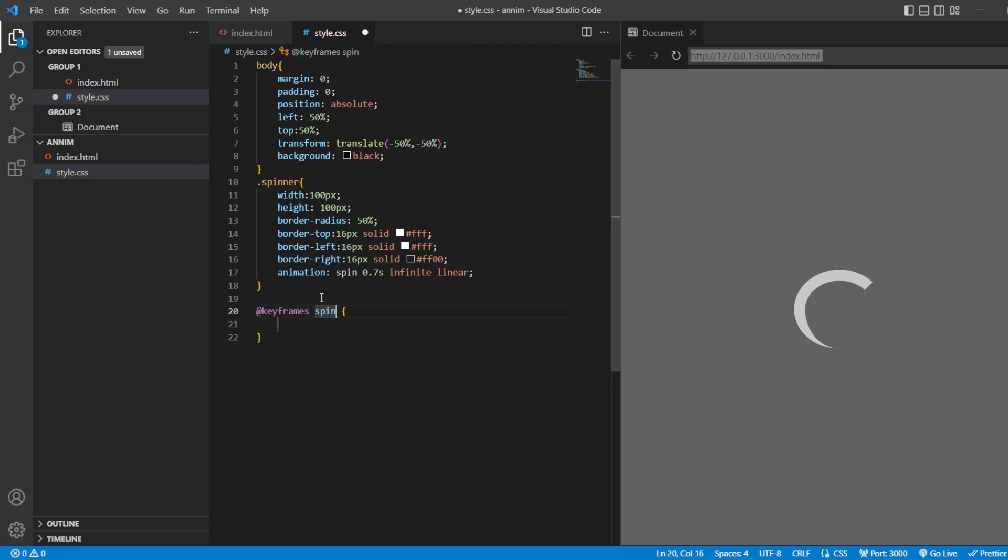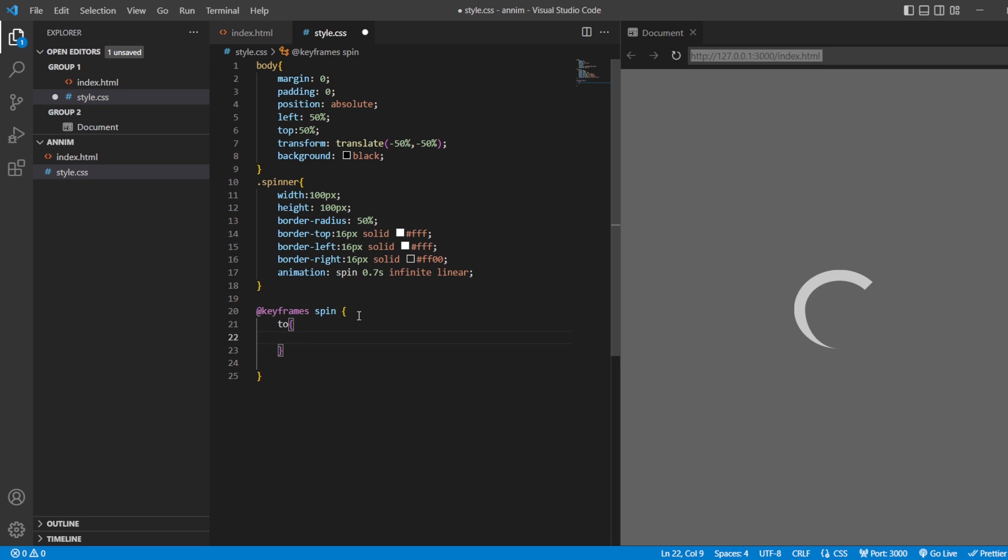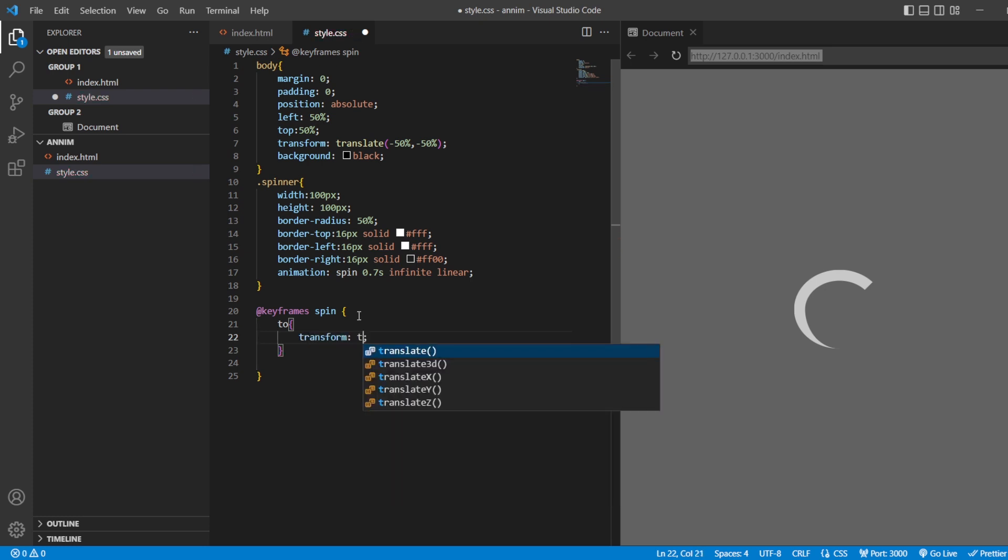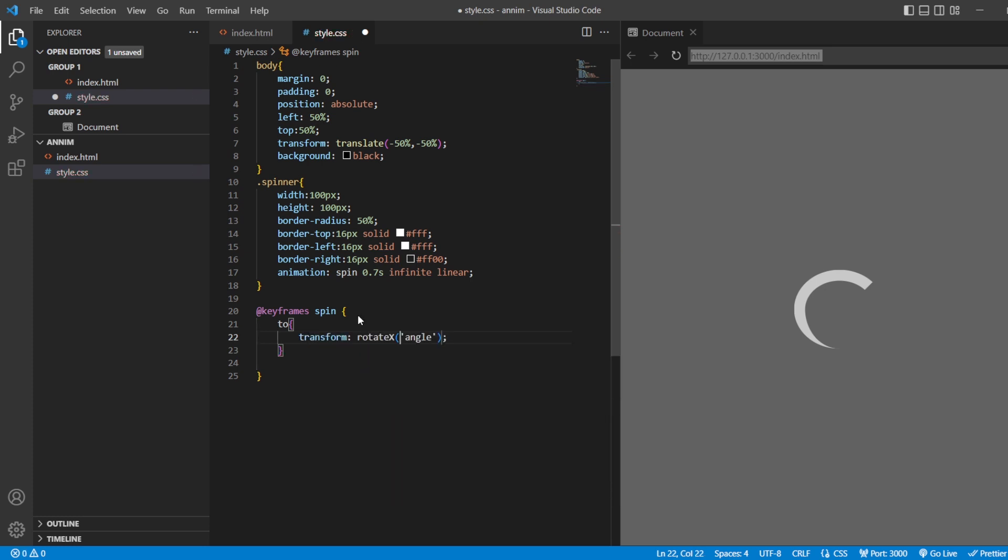Then here, we need to give the name of the animation. And inside this, the animation, just give it as transform, rotate. But it has to rotate to certain angle. So the angle that it has to rotate is 360 degrees.